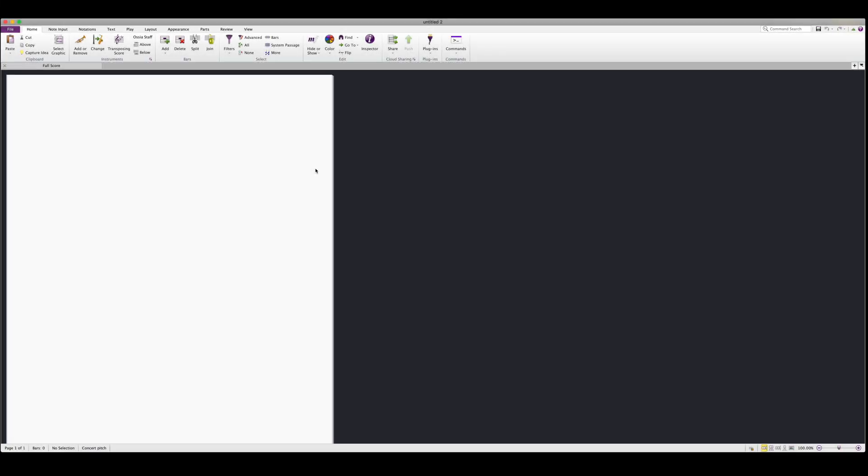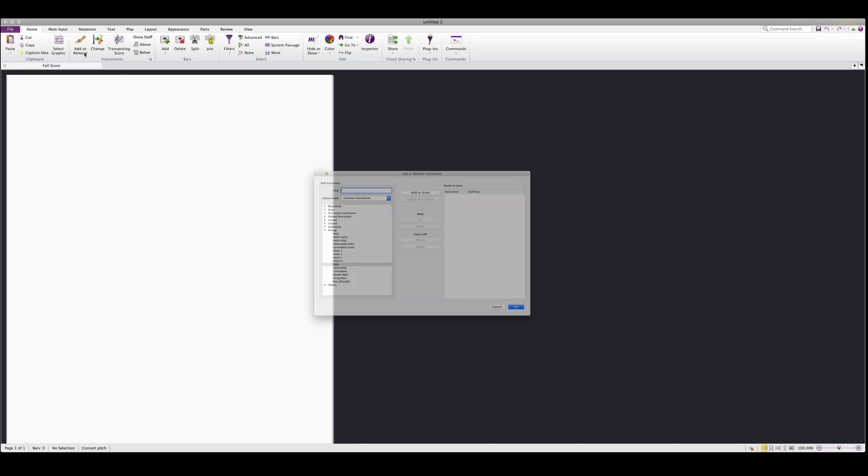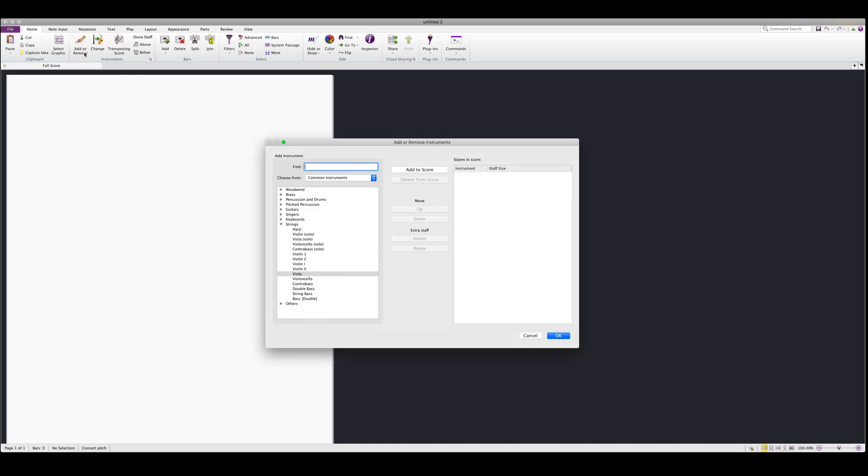In this tutorial, I'll show you how you can use our instruments with Sibelius. The first thing that we'll need to do is add some instruments to our score. For this example, let's just create a quick string ensemble.